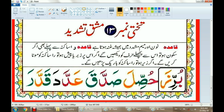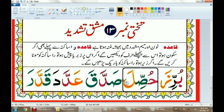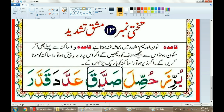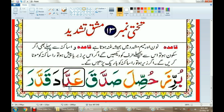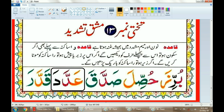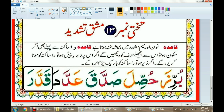Burriza. Hussila. Sadaqa. Adada. Qaddaara.